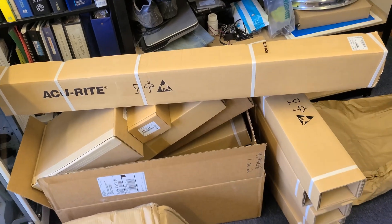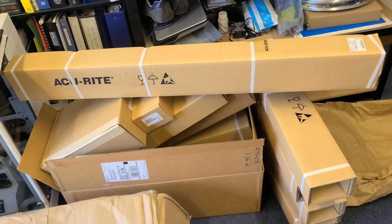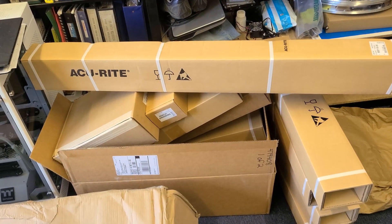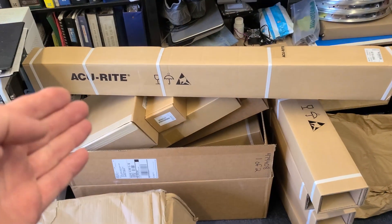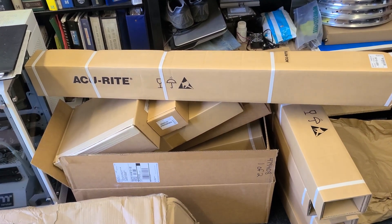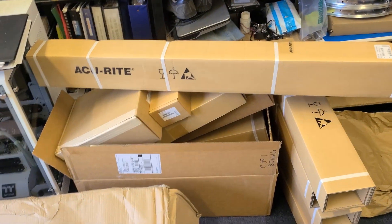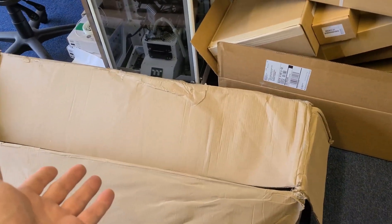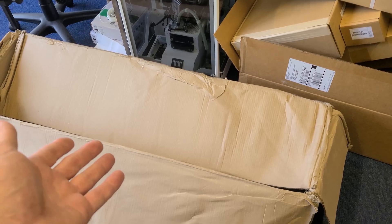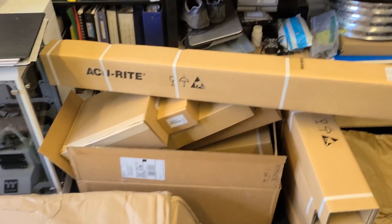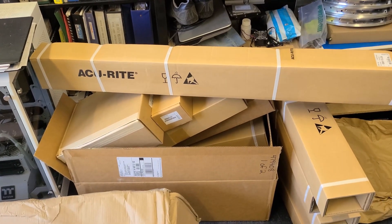It looks like all the boxes came through just fine internally, so great shipping from Accurite. It is what it is getting things to Hawaii - you never know, it's always a challenge.